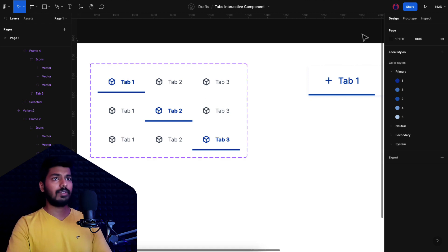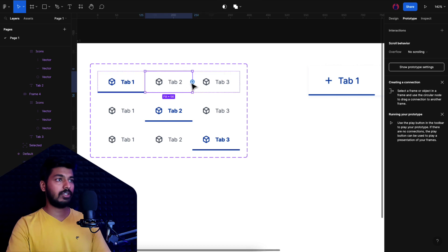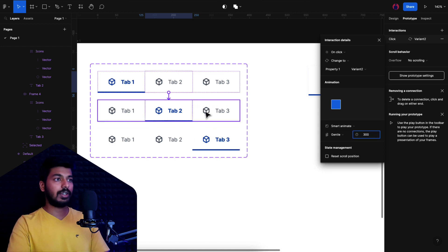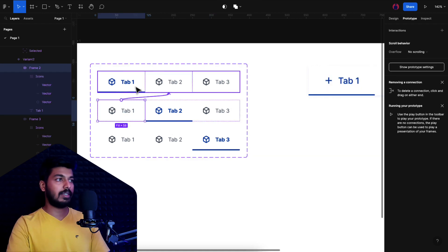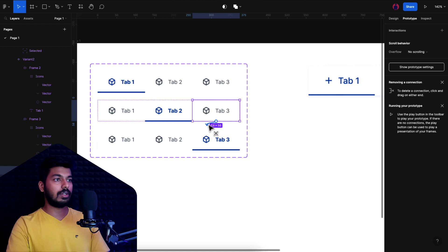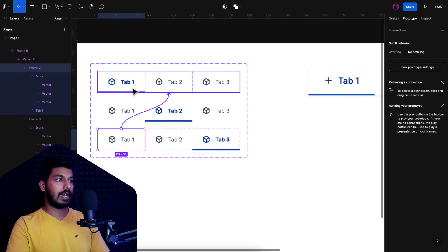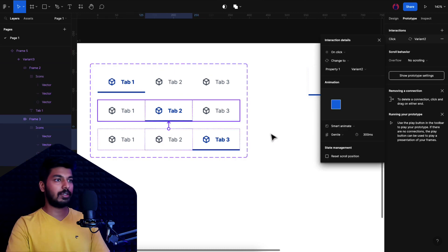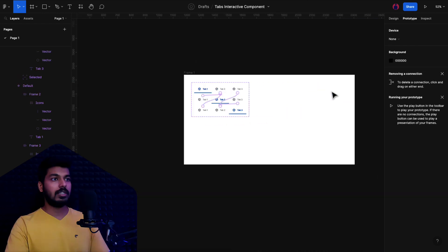Now let's add the prototyping. I'll go to the Prototype tab and select the second tab — when clicked it should navigate to variant 2, using Smart Animate at 300 milliseconds. For the third tab, tapping it goes to variant 3. Then in the third variant, Tab 1 goes back to variant 1 and Tab 2 goes to variant 2. All the linking of the components is done.